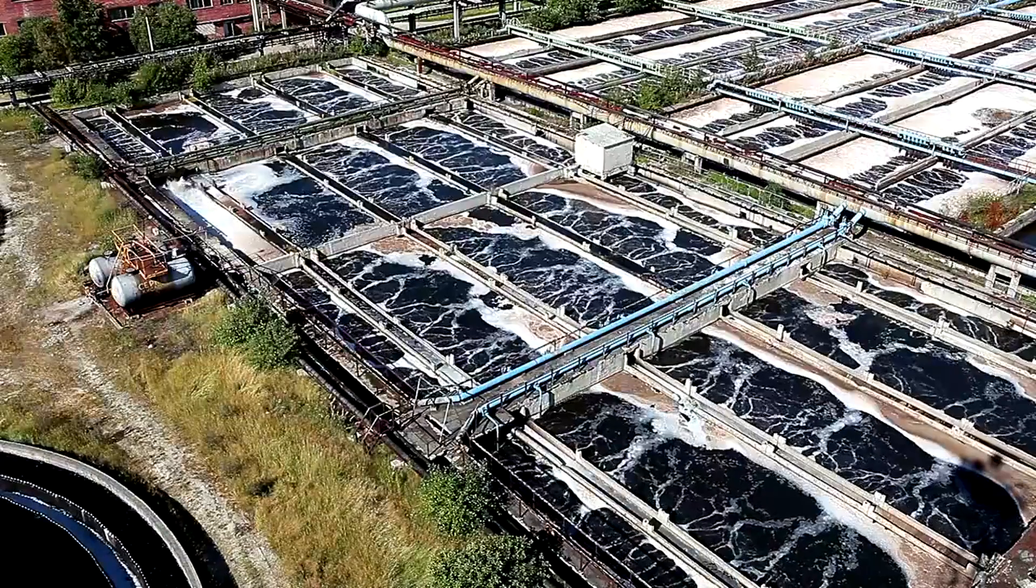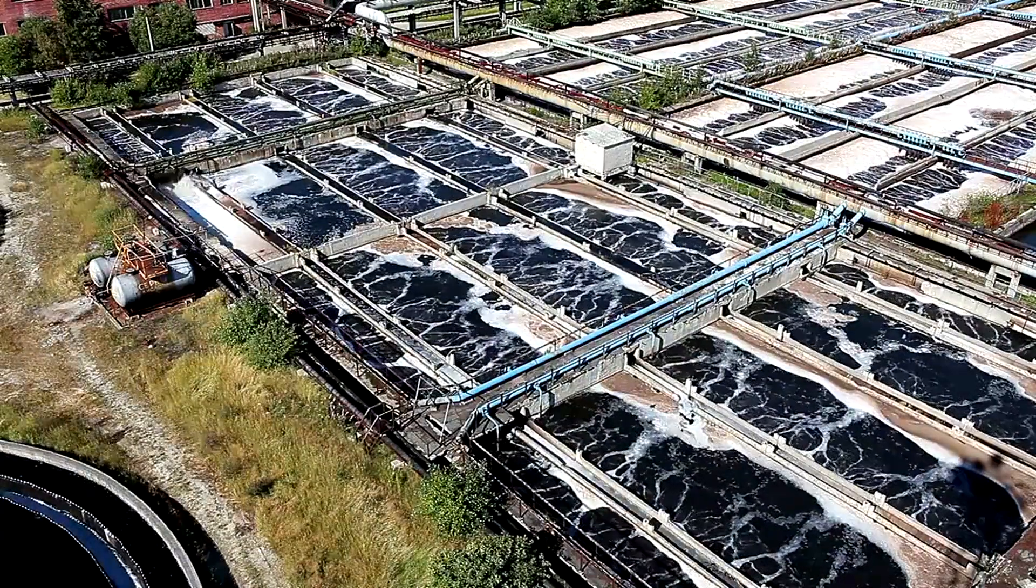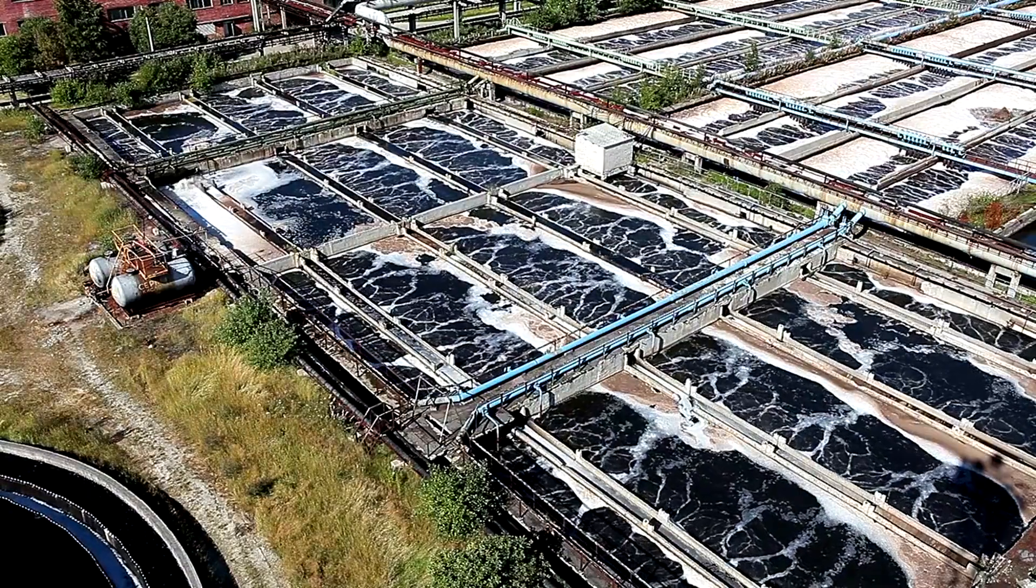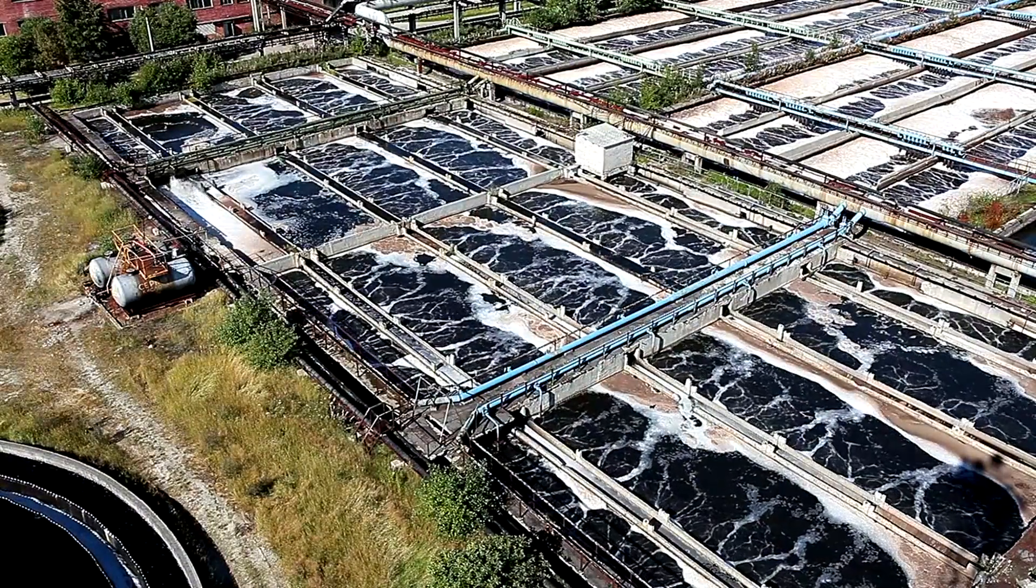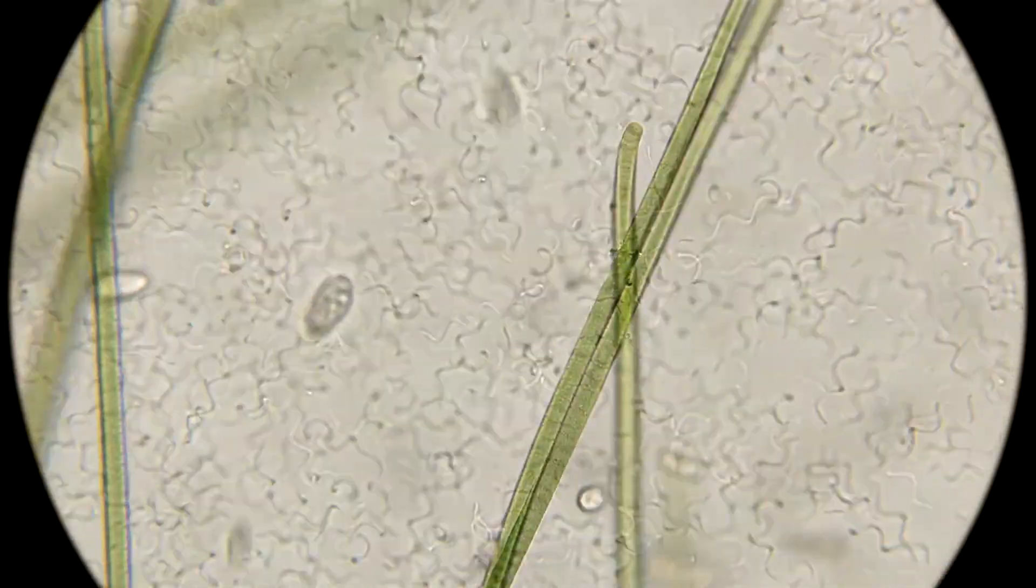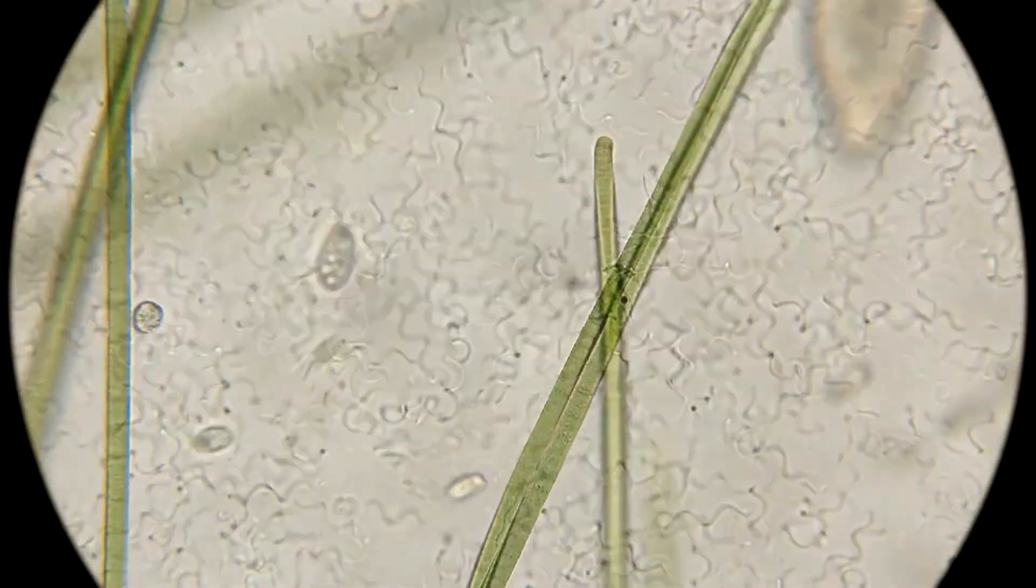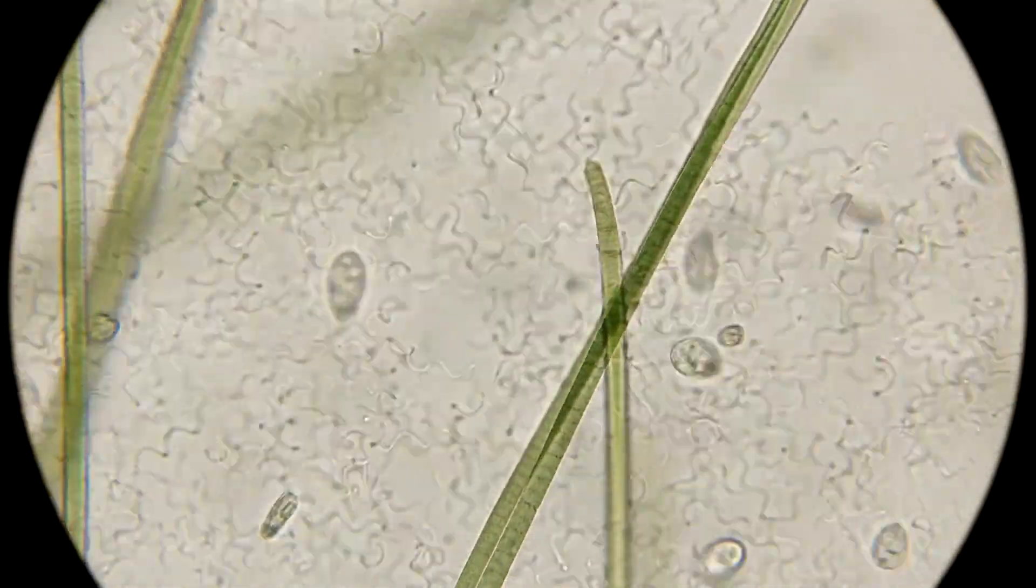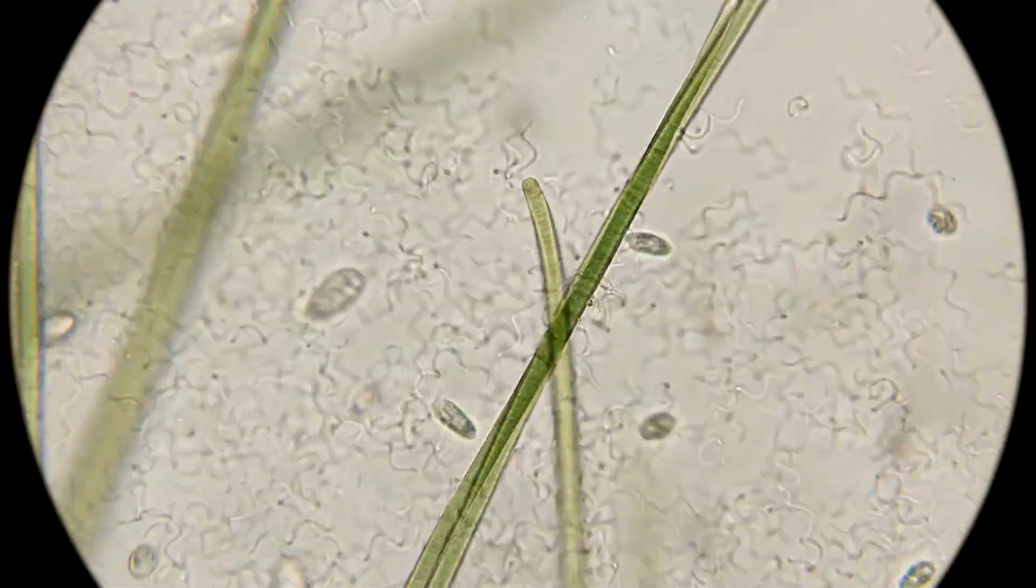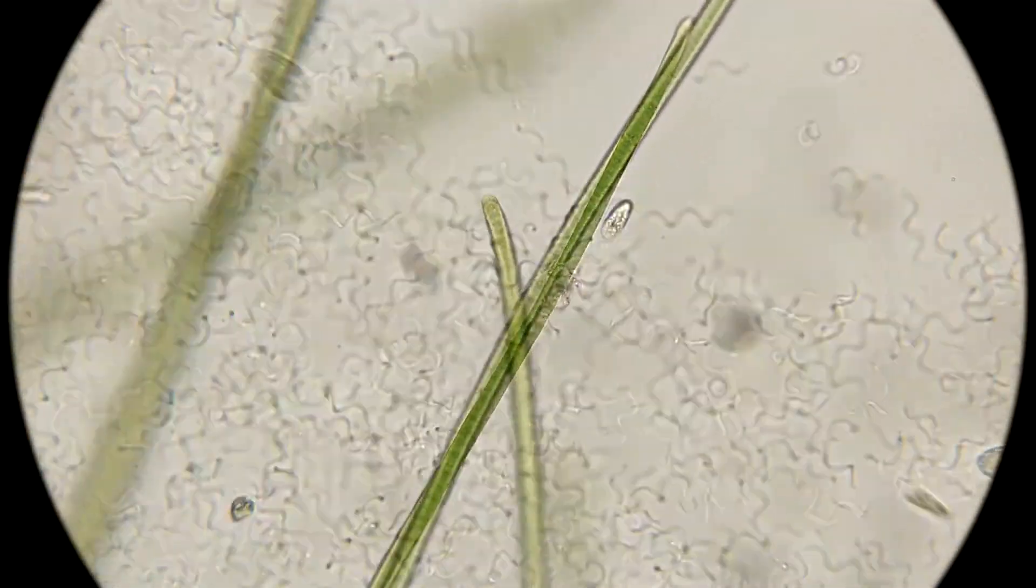For instance, some microorganisms may thrive in oxygen-rich zones while others may prefer anaerobic conditions. This diversity not only contributes to the stability of the biofilm, but also enhances its ability to adapt to environmental changes.